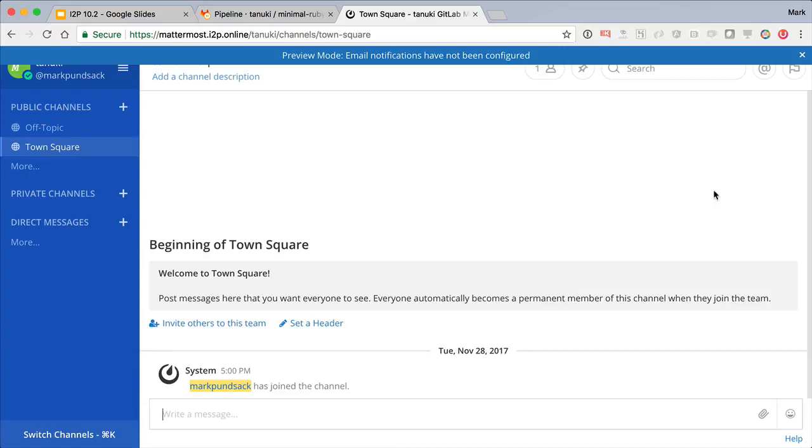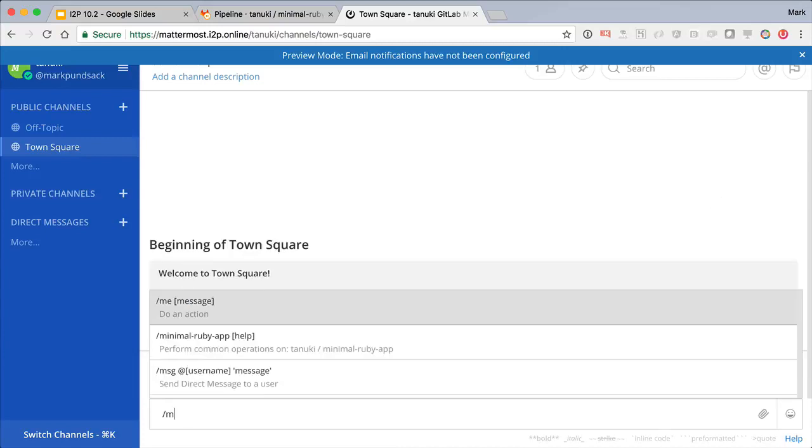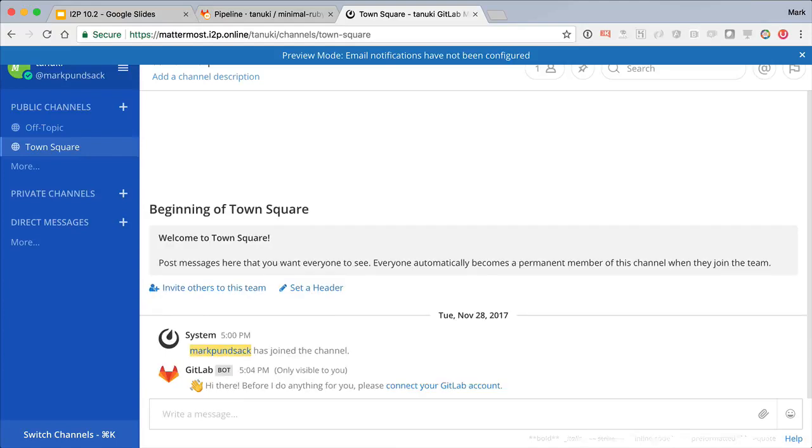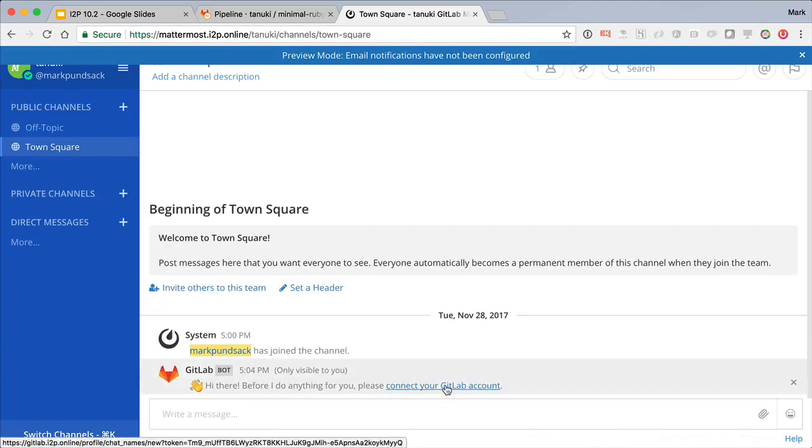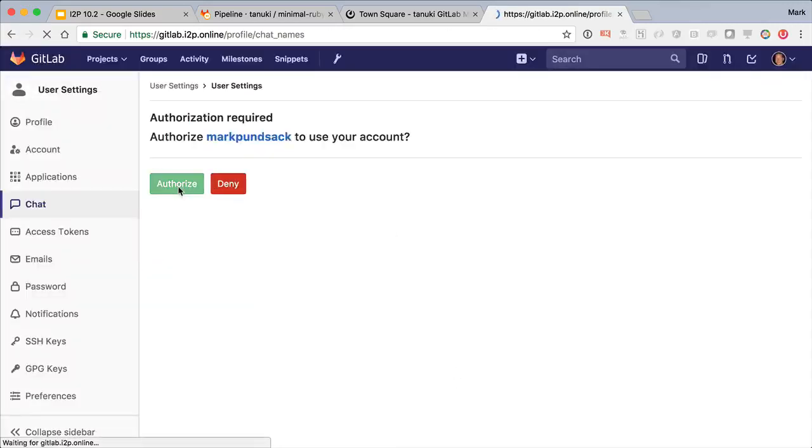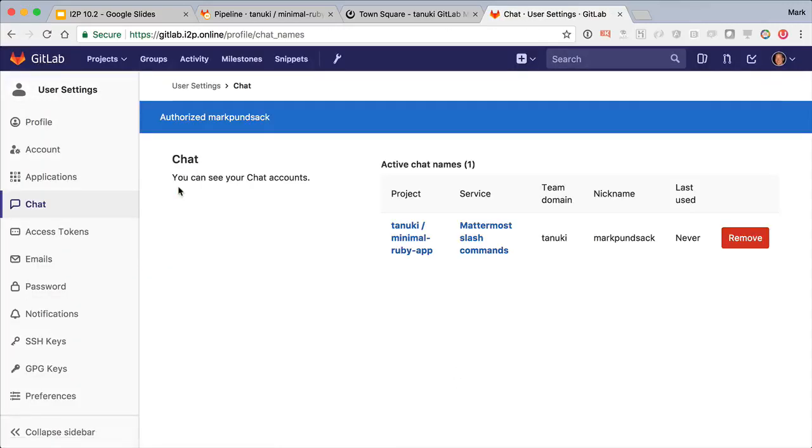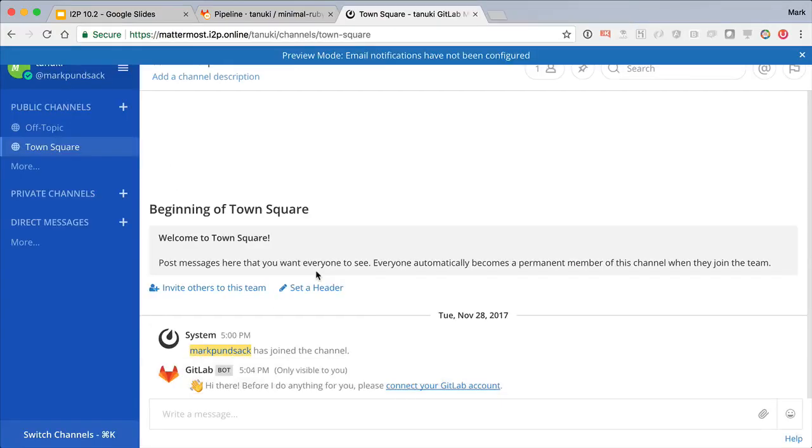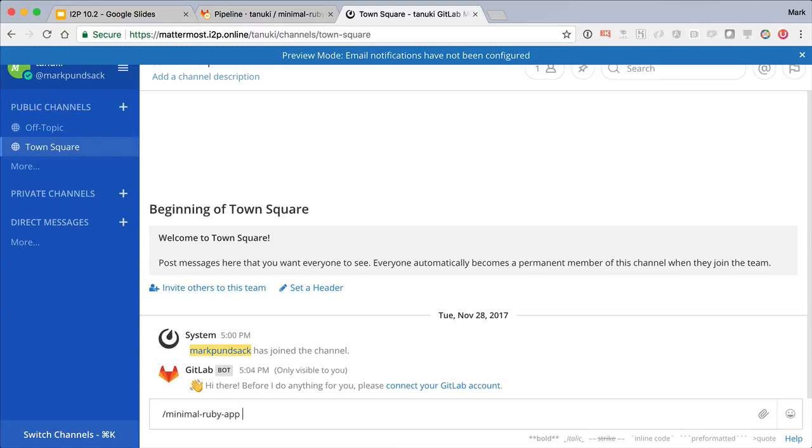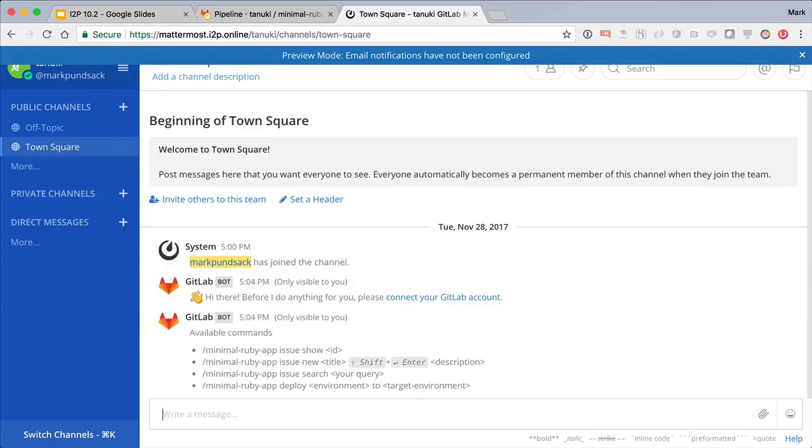Well, with the GitLab chat command integration, we can do exactly that. Let's see how it works. On first use, the command will ask you to connect to your GitLab account, which is as simple as clicking the provided link in the response. Great, now we can see what commands are available.